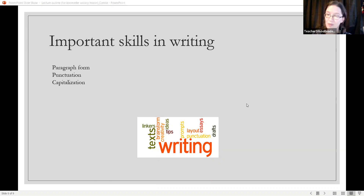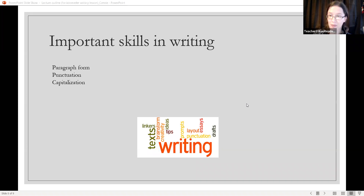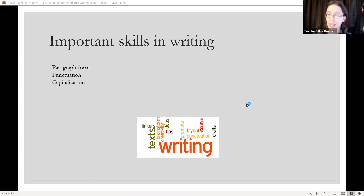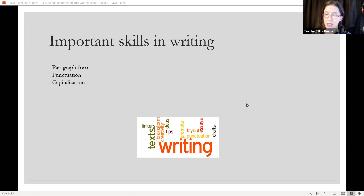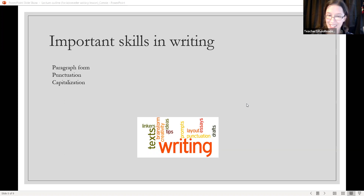The third skill: capitalization. The first word in each new sentence should be capitalized. Proper nouns, such as names of people and places, should be capitalized. Also, using 'I' as the subject or noun — such as 'I love writing' — should always be capitalized. So these are some important skills in writing.